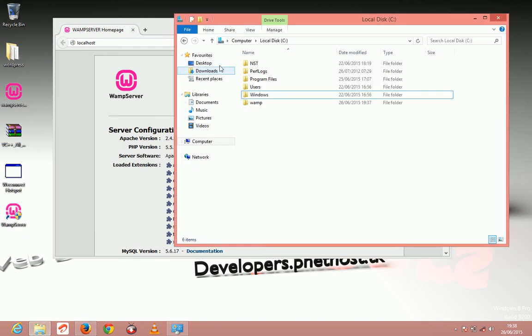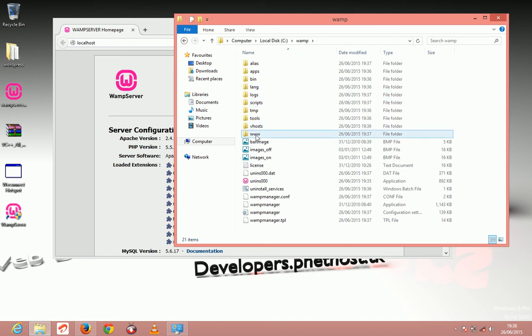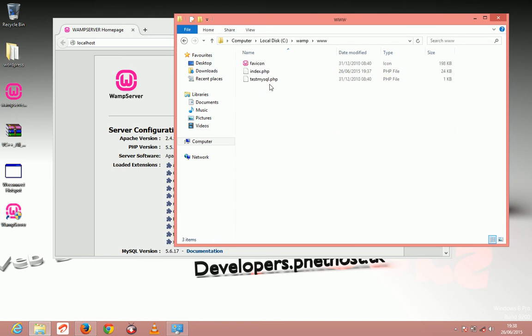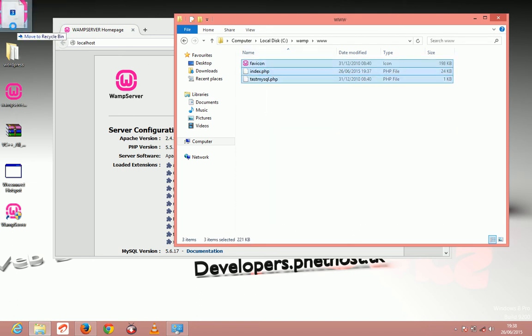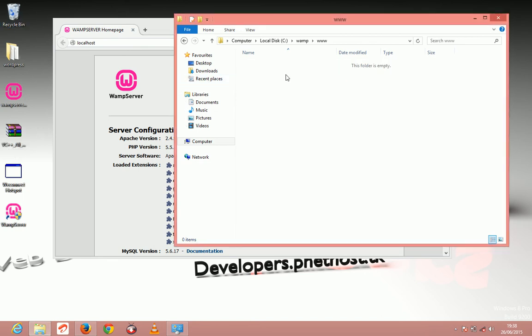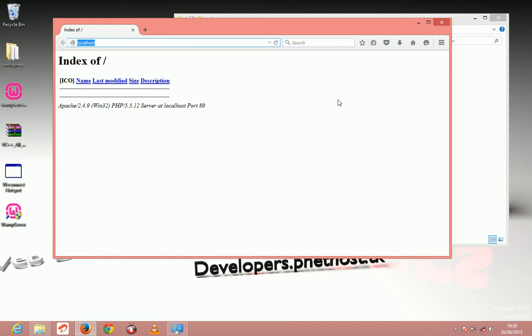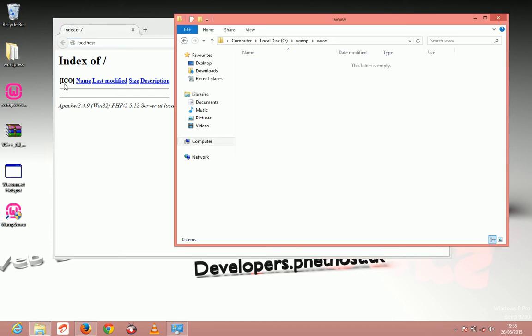So now come to your C drive and just open WAMP, the WAMP folder. Just come to the www and delete this and drag them to the recycle pane. Now if you reload this, it's going to be empty because there is no website there.